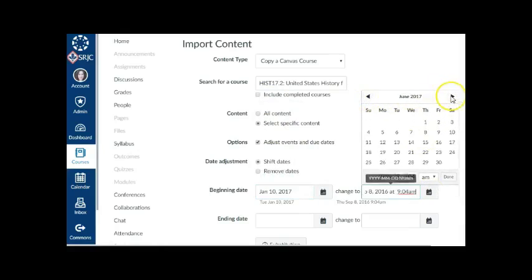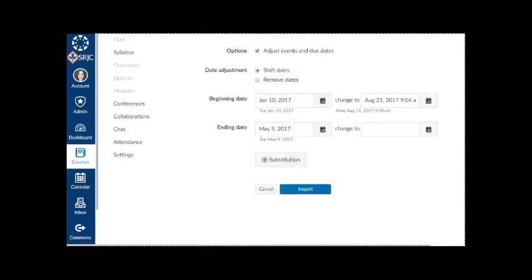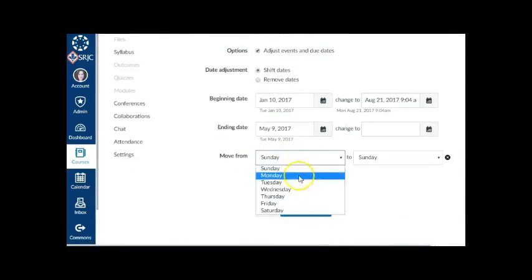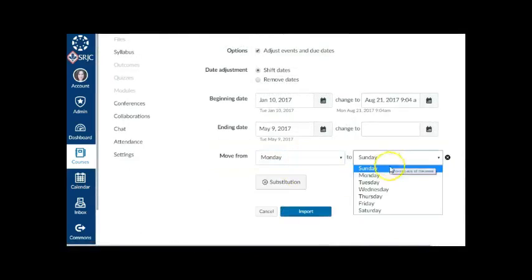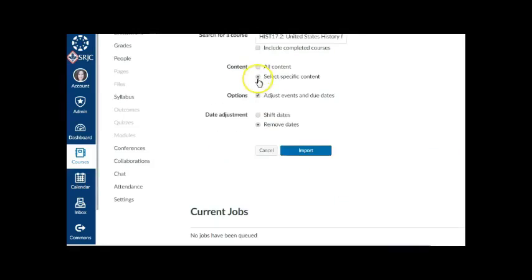Do the same in the Ending Date fields. You can also define day substitutions to adjust for changing class schedules, such as moving all assignments on Mondays to Tuesdays. Click the Substitution button and select Days of the Week in the Move From and To fields.